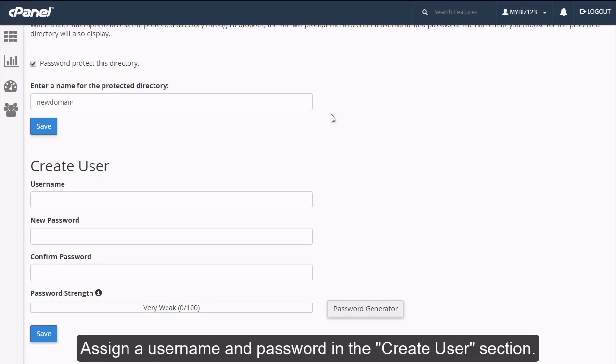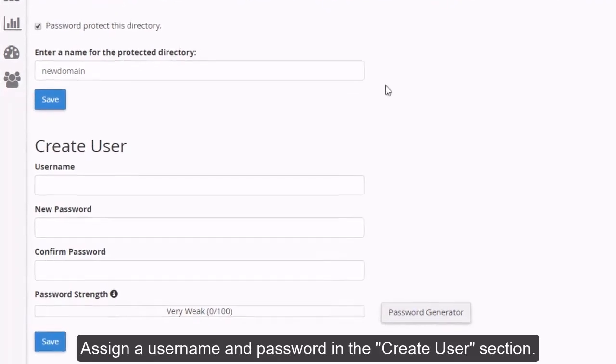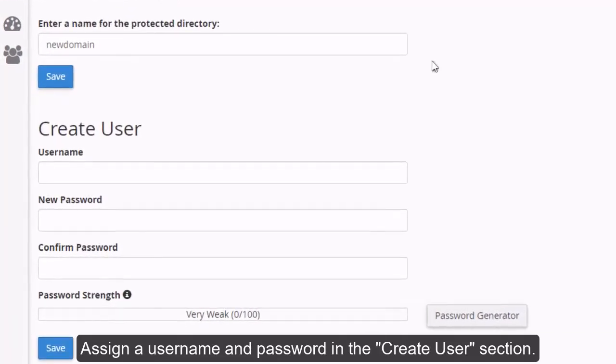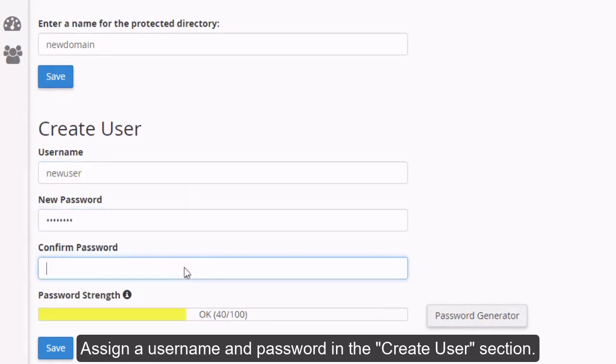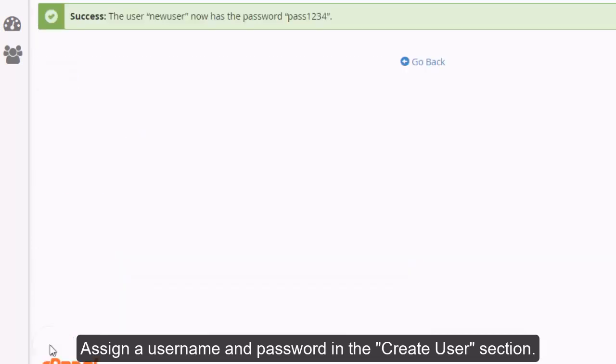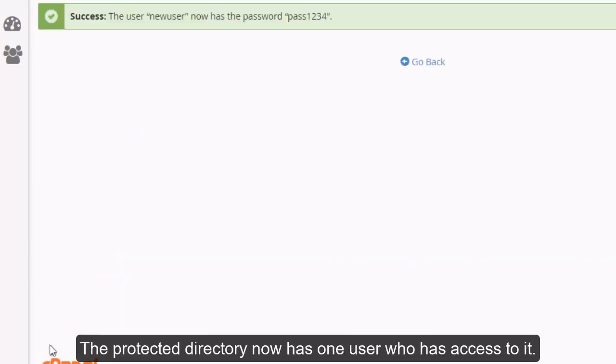Assign a username and password in the create user section. The protected directory now has one user who has access to it.